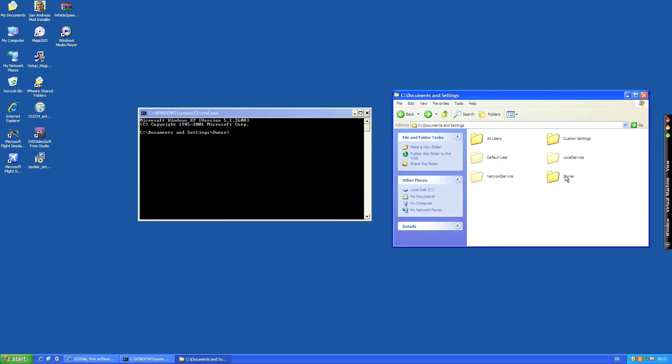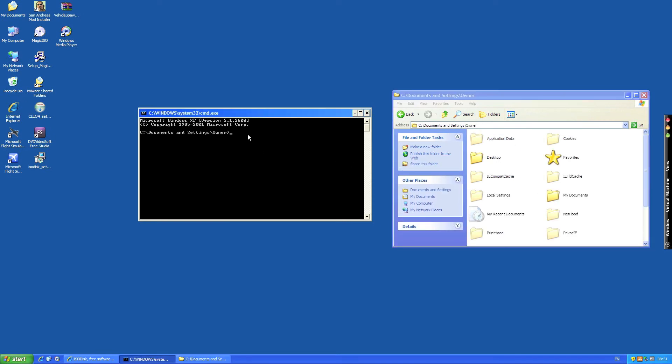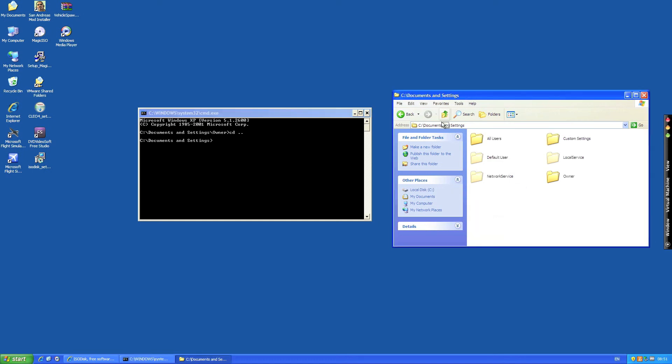So if we want to go back and we want to go to this folder which is documents and settings, get out of owner, what we do is type in cd space dot dot and that will take you up a directory. And that is just the same as pressing this button here.